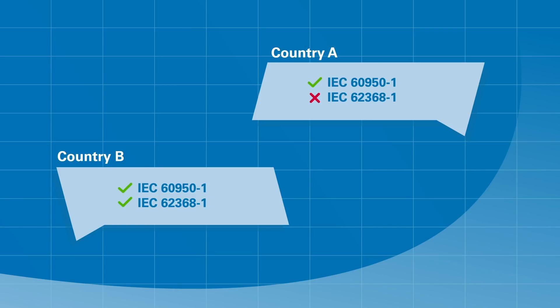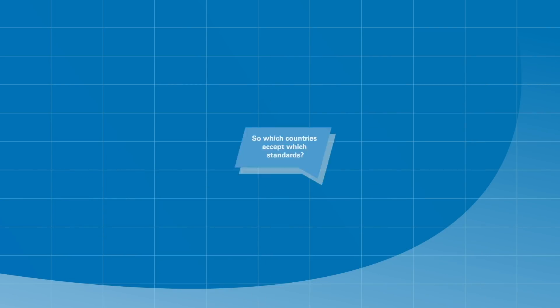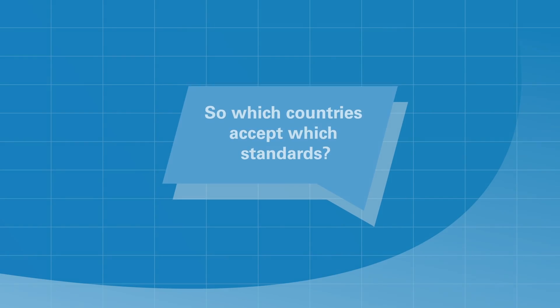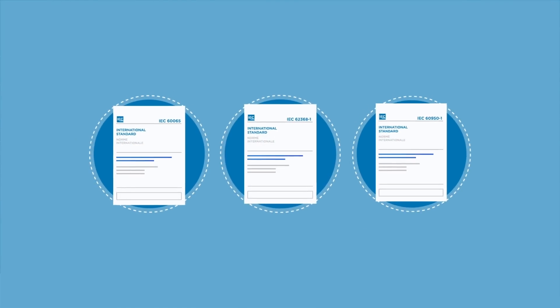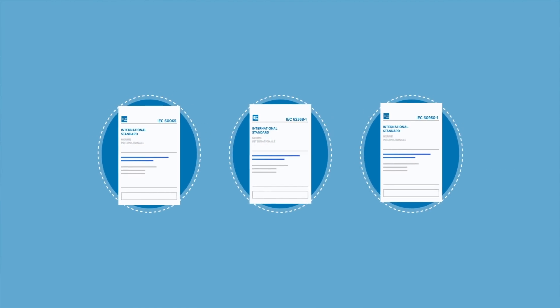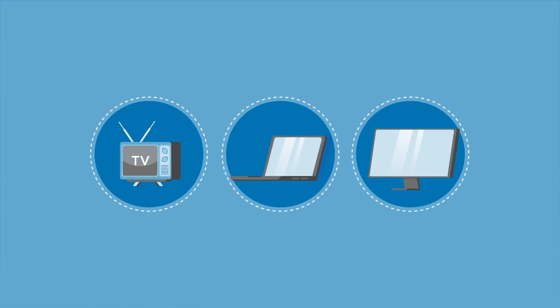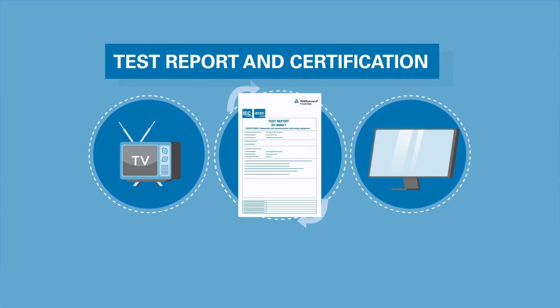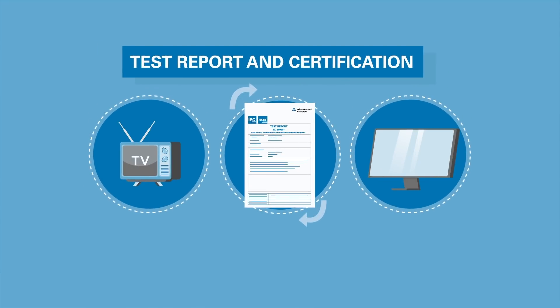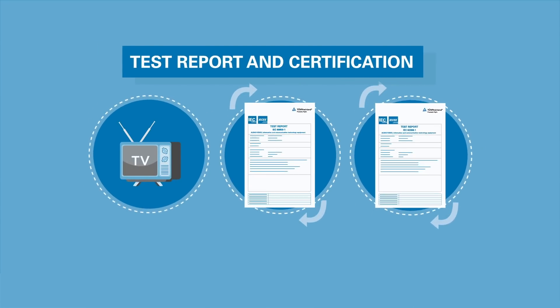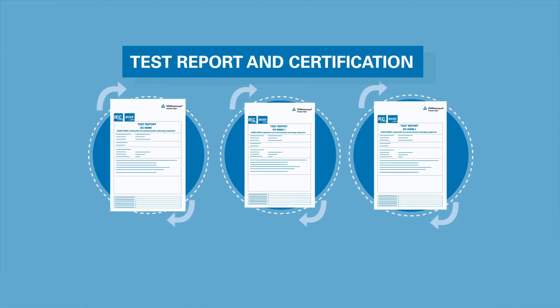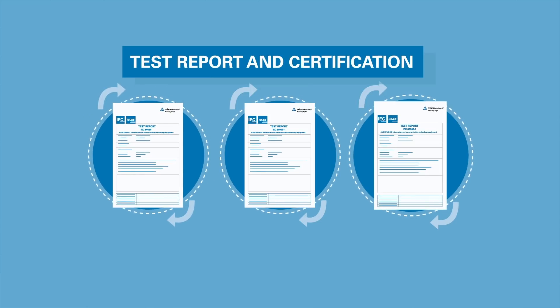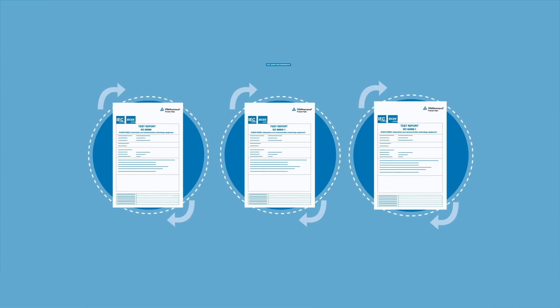TUV Rhineland can offer IEC 62368 CB Scheme Test Report and certification for both the new standard and legacy standards to help manufacturers in this transition stage.